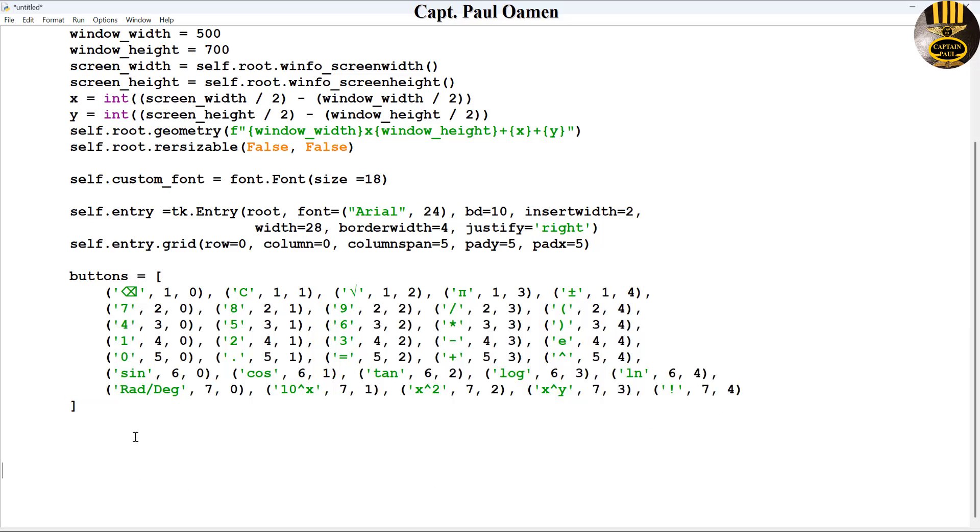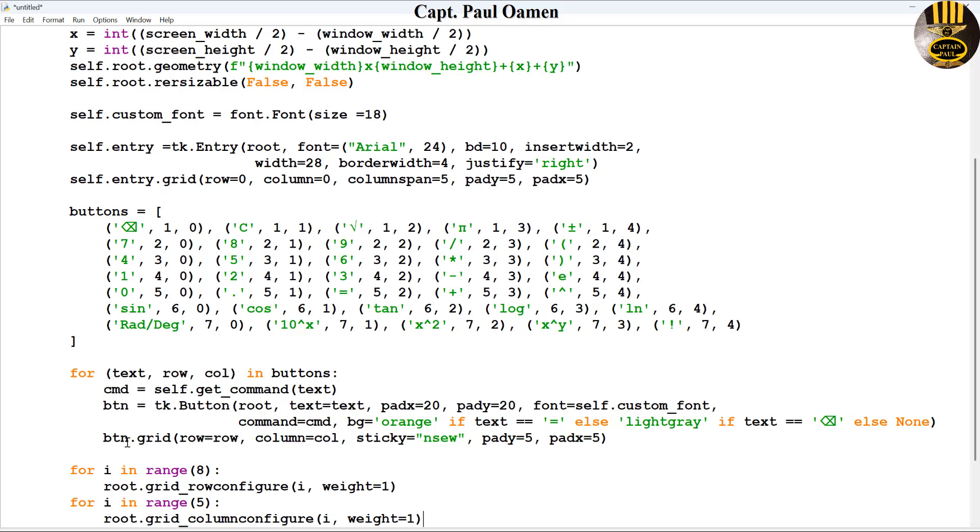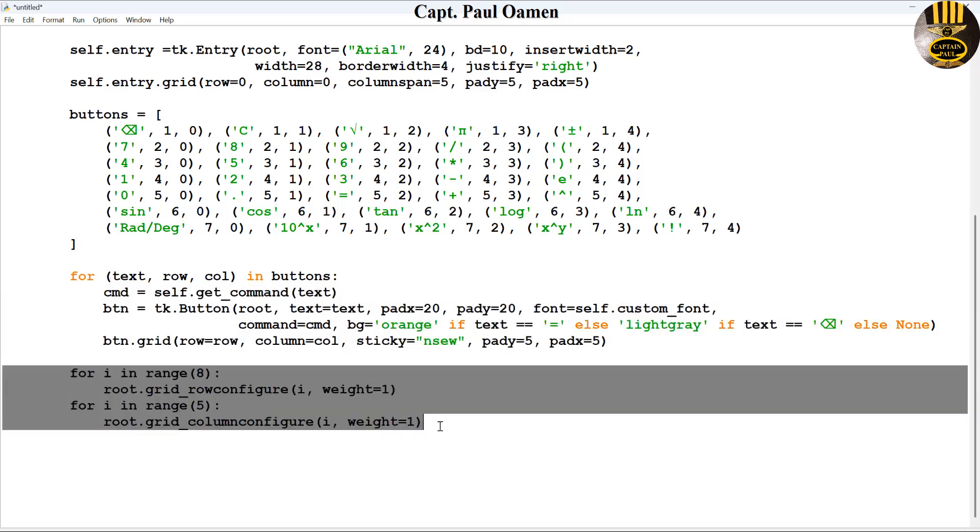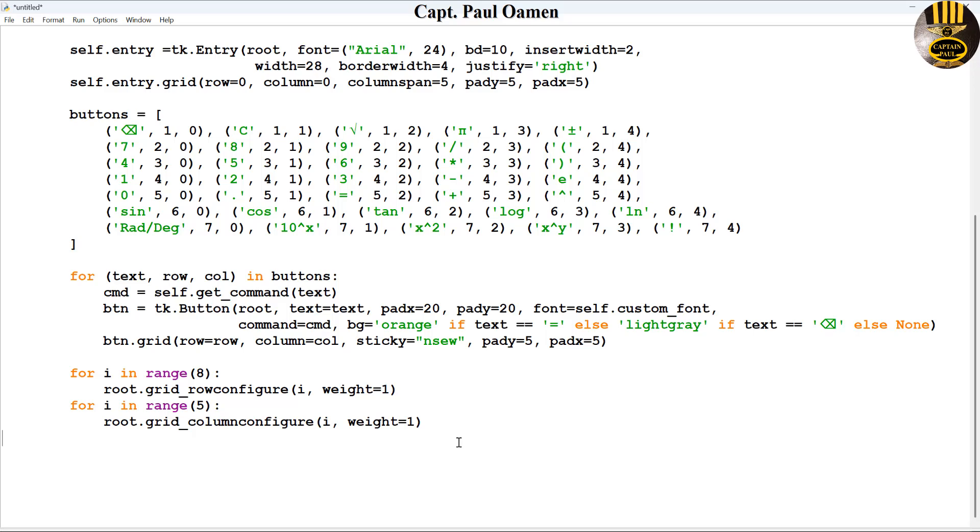Next, I'm going to create using a for loop for the buttons to be arranged and the text to be added onto the buttons. So let's say using the for loop here for text, row, and column in buttons. That's how I want it arranged.